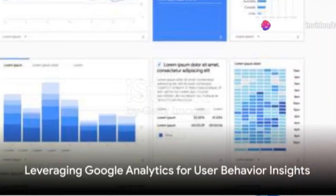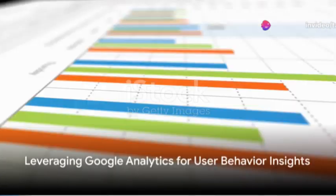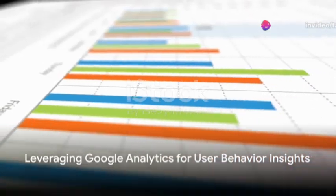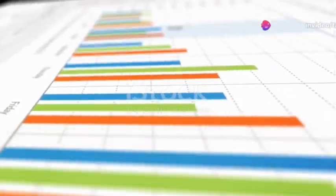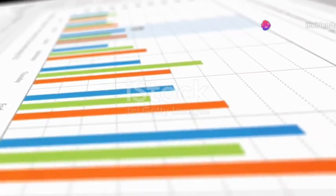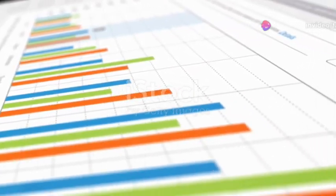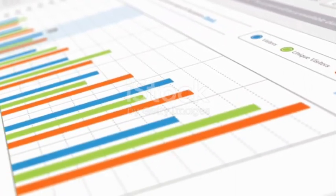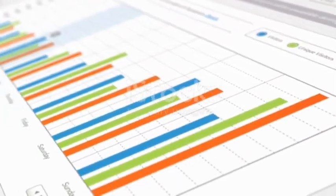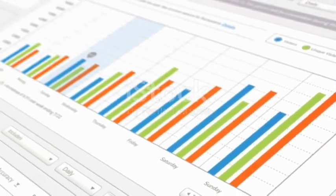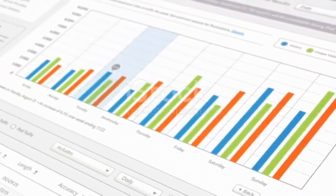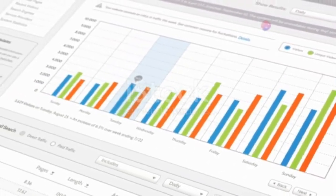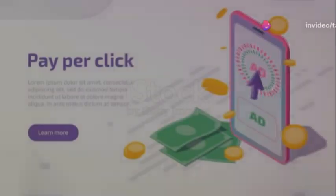Then there's Google Analytics, your go-to tool for decoding user behavior. It offers precious insights into how visitors engage with your website, enabling you to fine-tune your targeting and messaging, leading to better CPM outcomes.